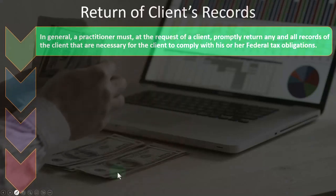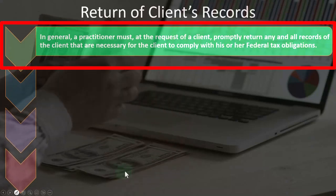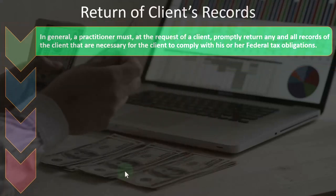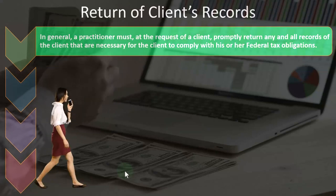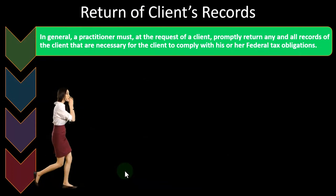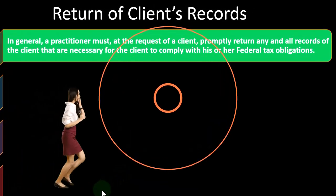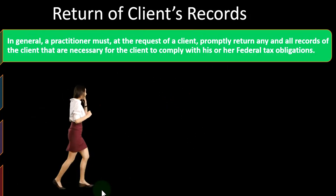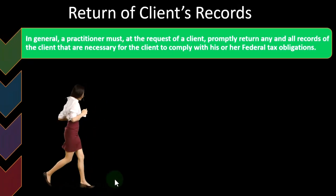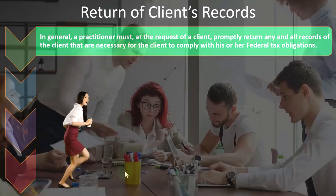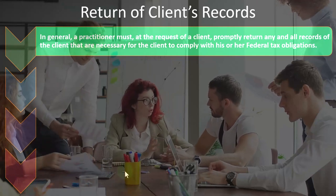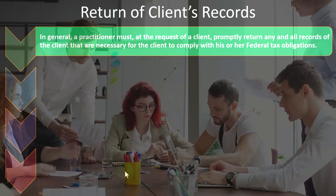The return of client records: in general, a practitioner must, at the request of a client, properly return any and all records that are necessary for the client to comply with his or her federal tax obligations. You would think this is obvious, but situations arise, especially when fees aren't paid, where the tax preparer refuses to give back the documents. Obviously, they're not the tax preparer's documents — they're only there so the preparer can prepare the tax returns.